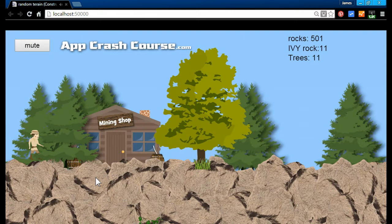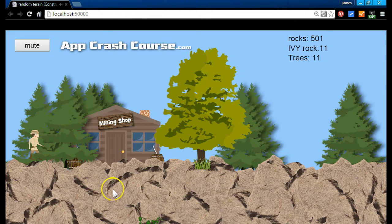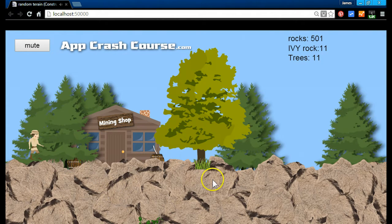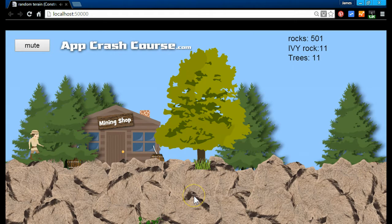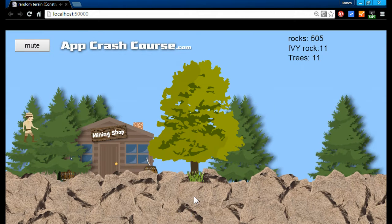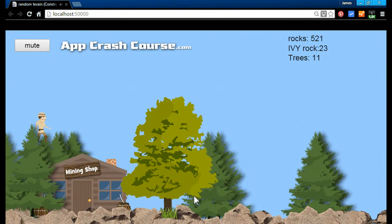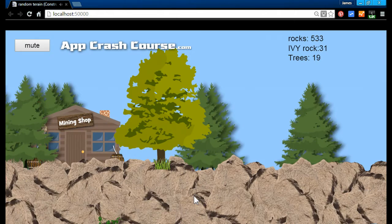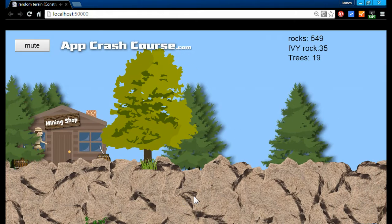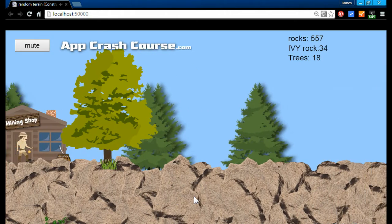Okay everyone, I am James with App Crash Course and today I will show you how to create a random terrain generator just as you see here. Let's watch what the guy here is gonna do.